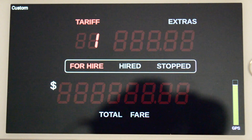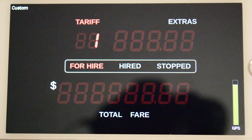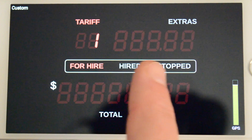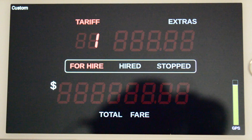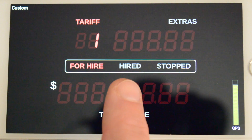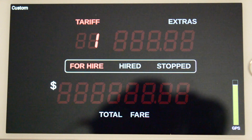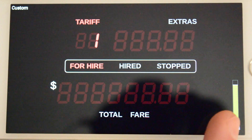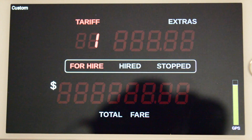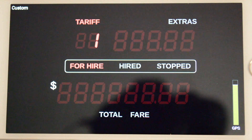And the Extras Decrement hotspot is used to decrease the extras. There are three operating mode hotspots: For Hire, Hired, and Stopped. And finally, there's the Total Fare hotspot at the bottom of the screen. In the bottom right is a GPS quality indicator, which is coloured red for an accuracy worse than 20 metres, yellow for 10 to 20 metres, and green for less than 10 metres.